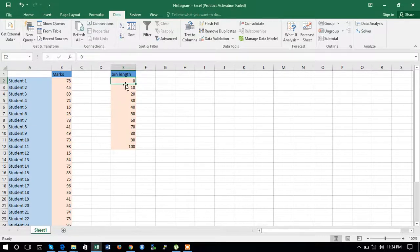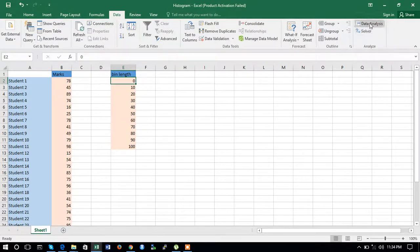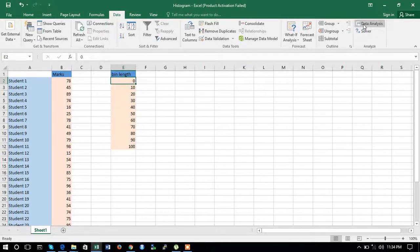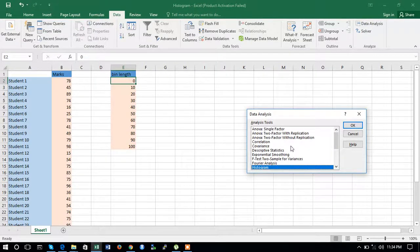After defining the bin length, click on the Data tab. If you're not seeing the Data Analysis tool pack, you can add it from File > Options by managing the add-ins, as discussed in the very first lecture. Now click on the Data Analysis pack and select Histogram.